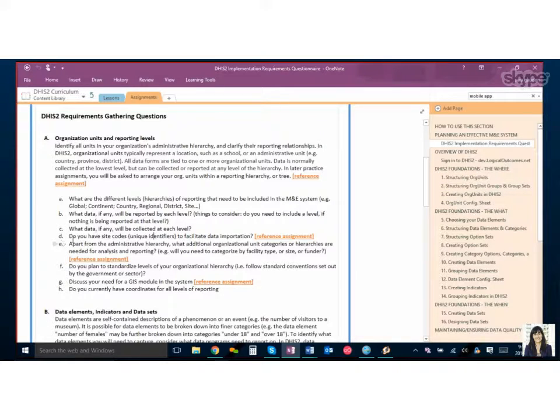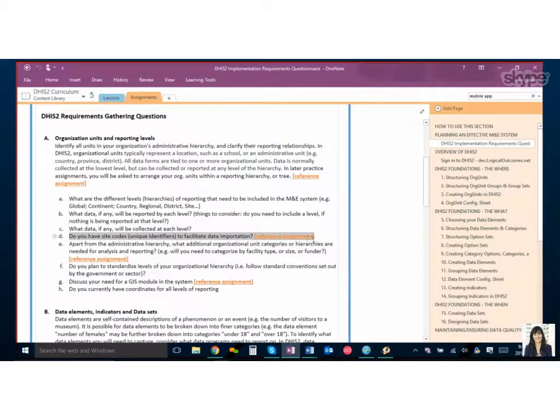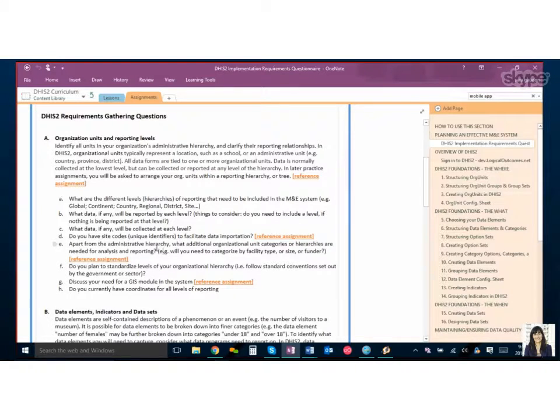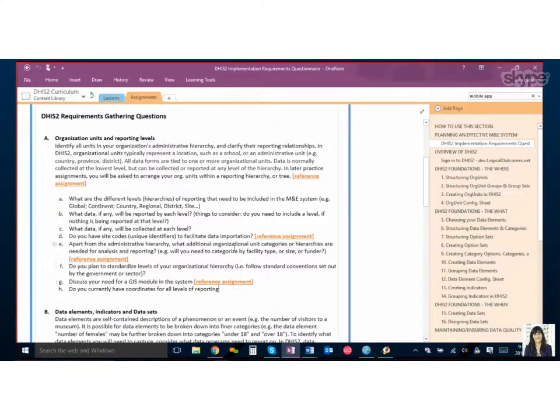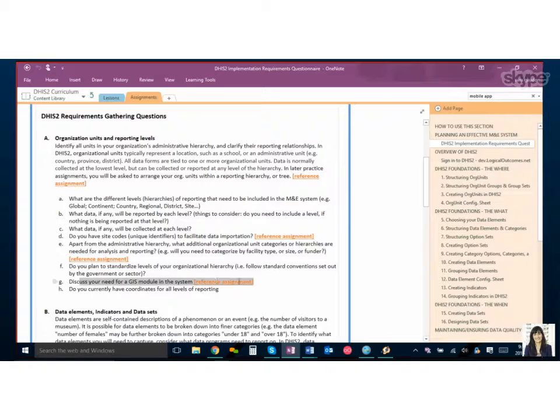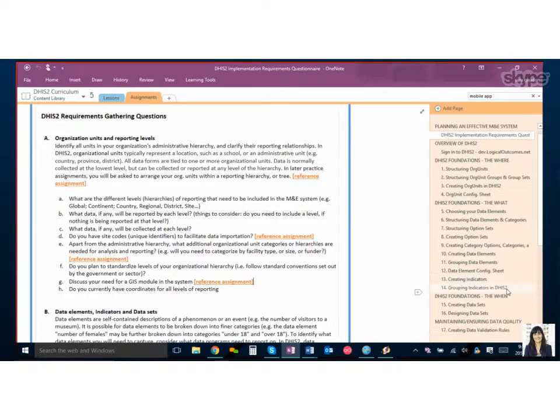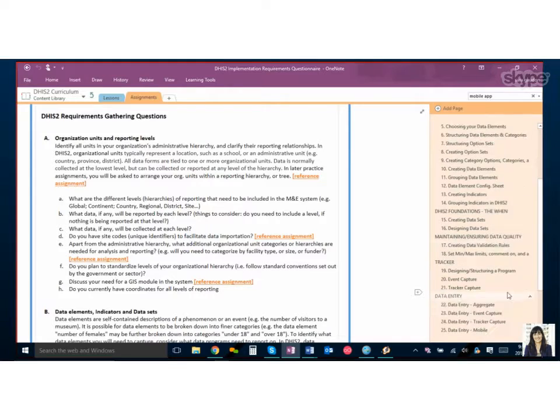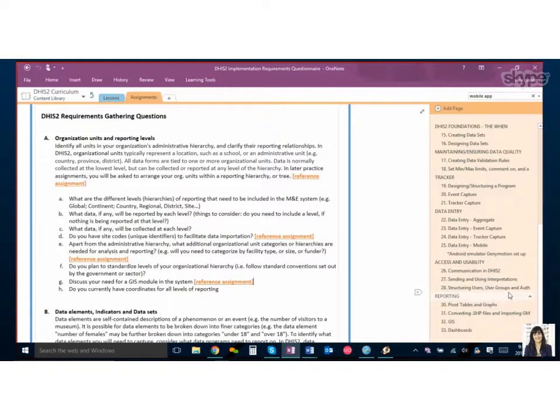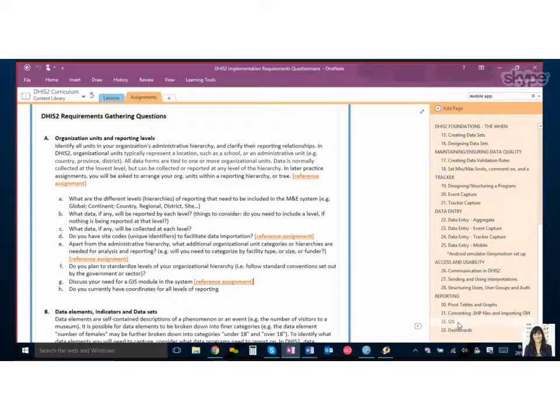So something that's important is if your organization uses codes to identify your sites and you want to include those in DHIS2, collect those. And there's also an important piece about GIS. If you want to use the GIS module, do you have access to the coordinates already or Nicholas is there a place where people can search for coordinates? Yeah in our GIS assignment we have a few websites that we suggest people to go to to find some open source coordinates for countries and their regions. So that's a good place to get started if you don't have any.